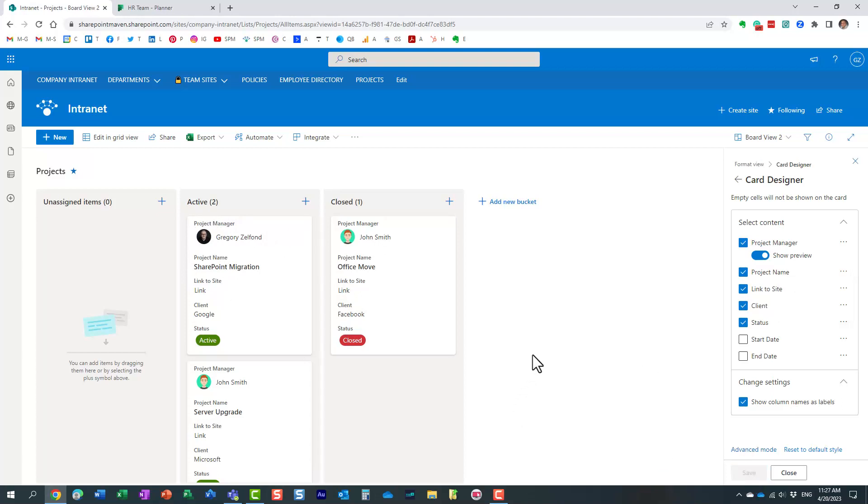But this is pretty much it. Quite easy to create and just another view if you are maybe utilizing your list. Maybe it's some sort of checklist or maybe you're using it even as more of a task list on a project. Now, you can pretty much convert your list, if you will, to almost like a planner board just by creating this board view.